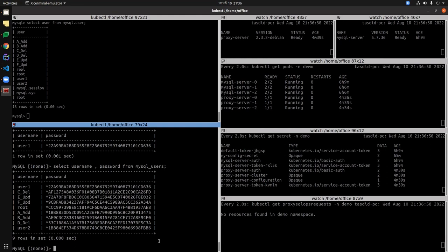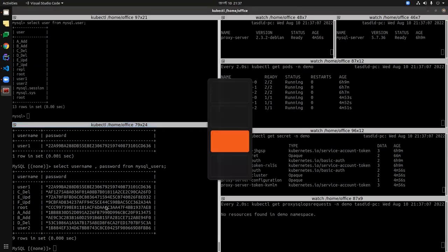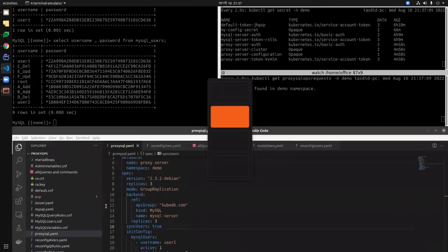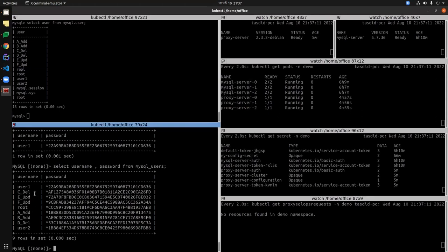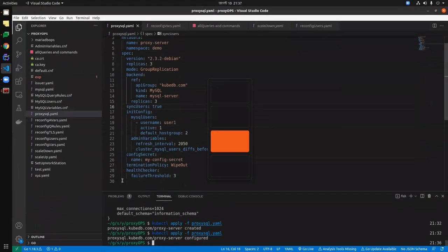That was it for sync user. Password changes would also definitely reflect in the ProxySQL end as well — you can check that on your own. Now what we would do is reconfigure our ProxySQL configuration with the OpsRequest, which is the most interesting part. Before doing that, let's turn off sync user first.